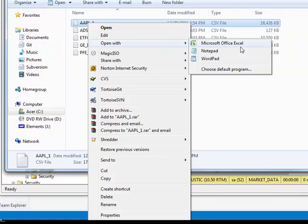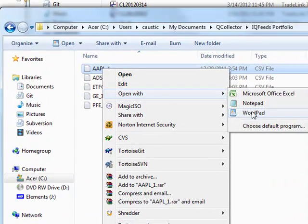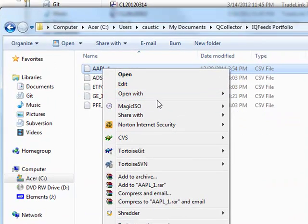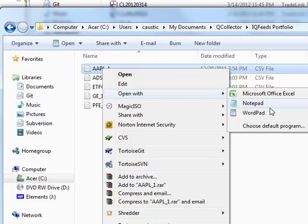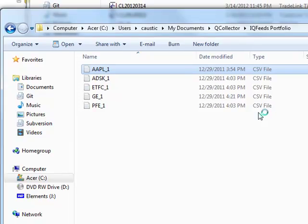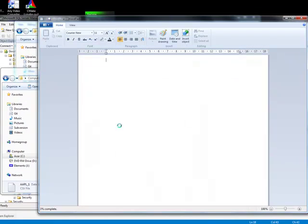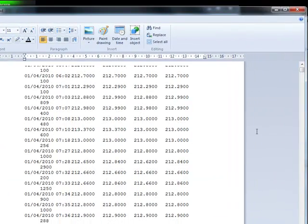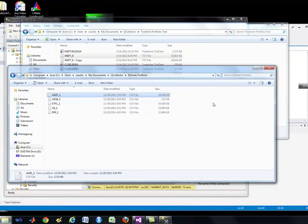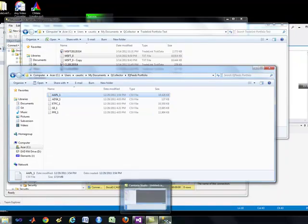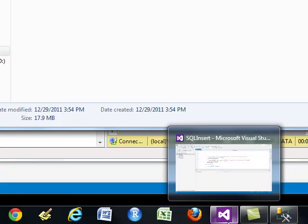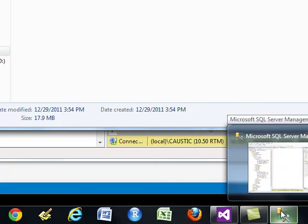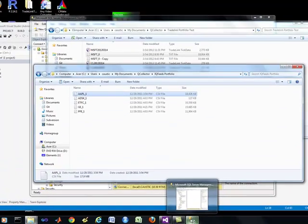These are the two different types of data files you'll get. This is going to be one-minute historical data, and this is what it looks like — no difference, it's a CSV. These files can get very, very large, which is one of the reasons I'm using SQL Server versus MySQL. In my case, I am using Microsoft SQL Server.